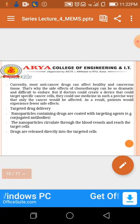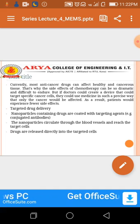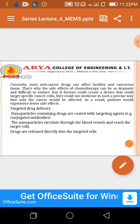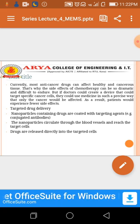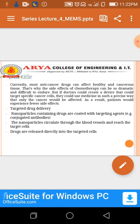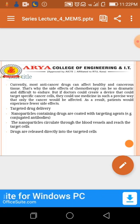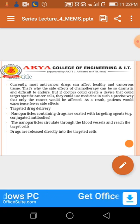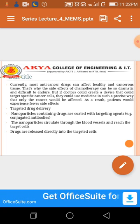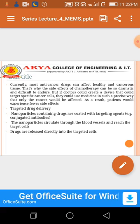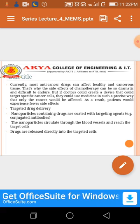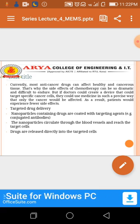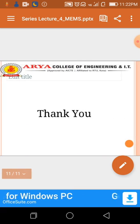Targeted drug delivery: nanoparticles containing drugs are coated with targeting agents such as conjugated antibodies. The nanoparticles circulate through the blood vessels and reach the target cells. Drugs are released directly into the targeted cells. Thank you, students.